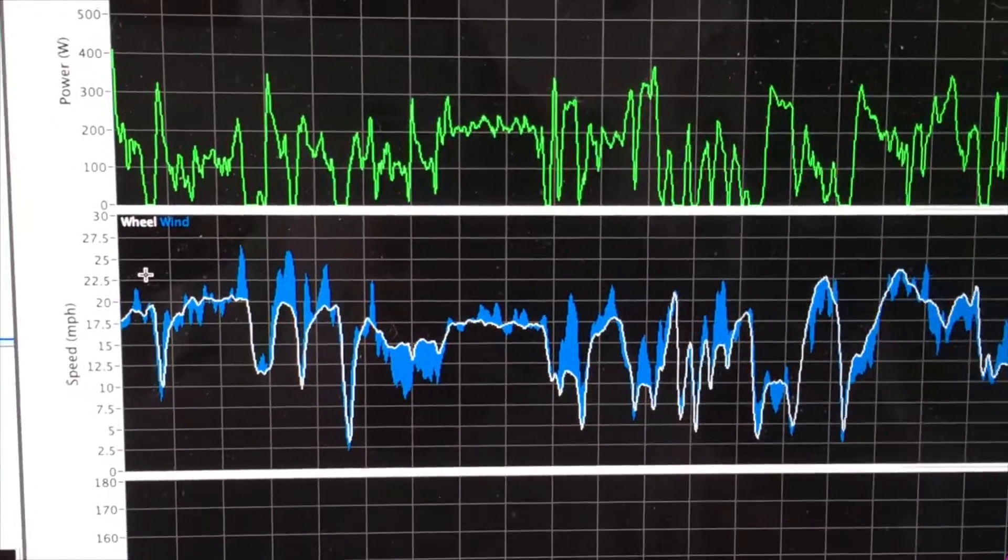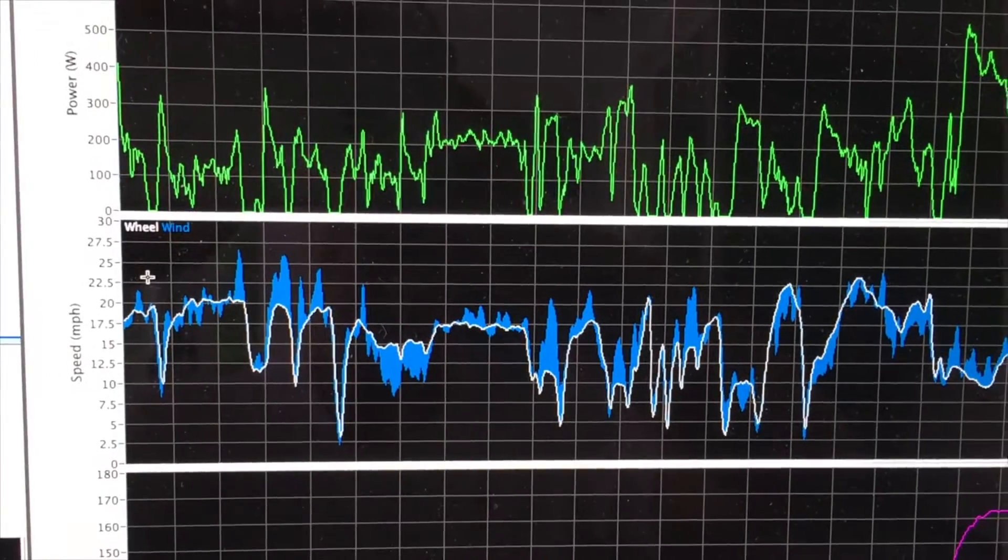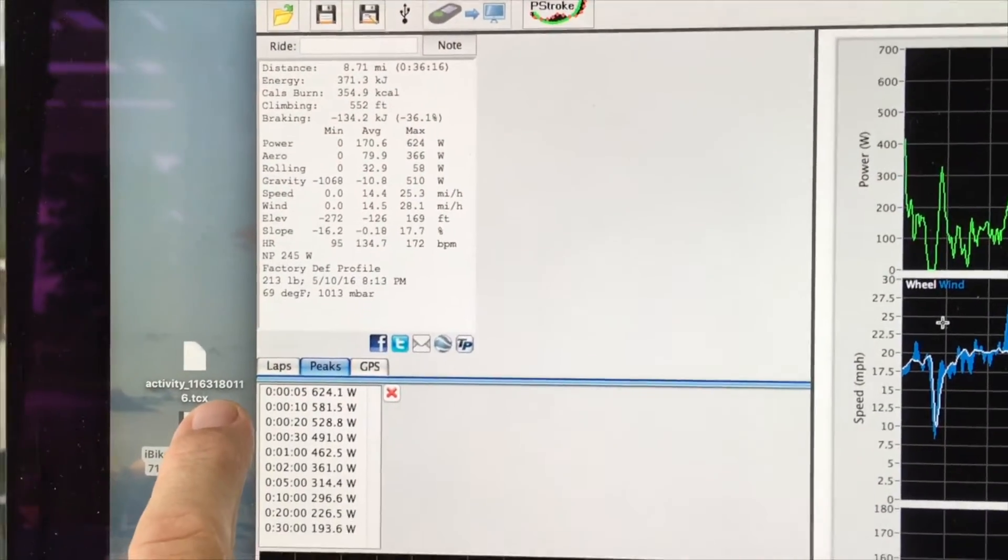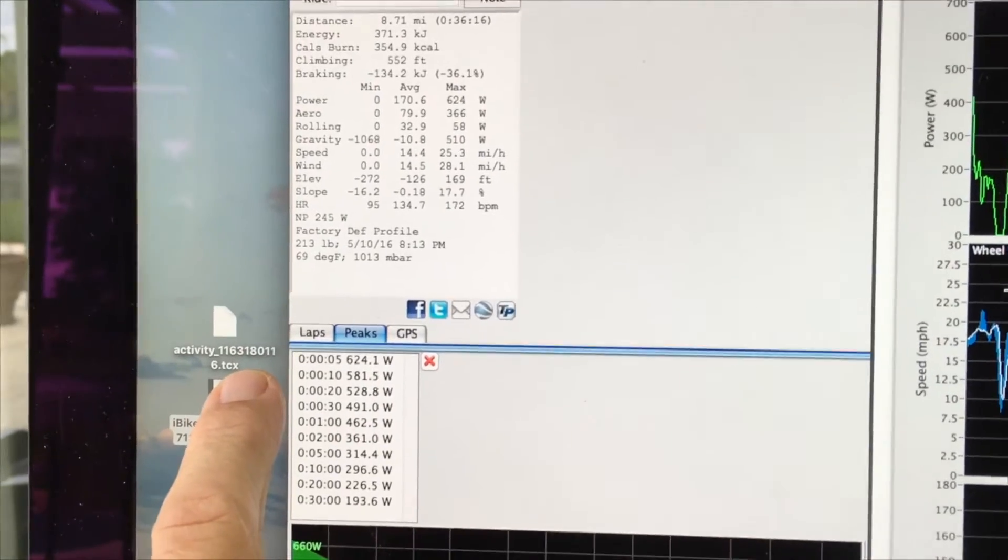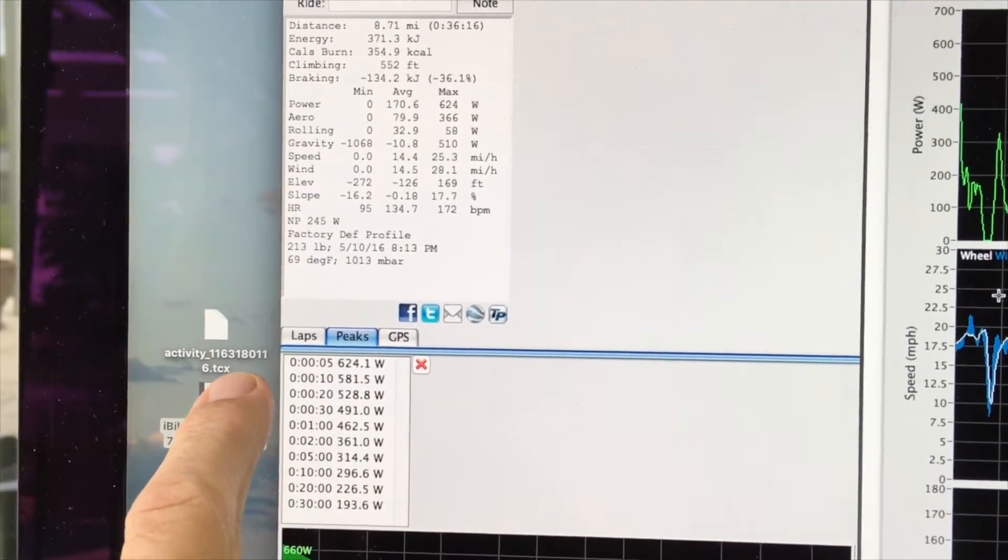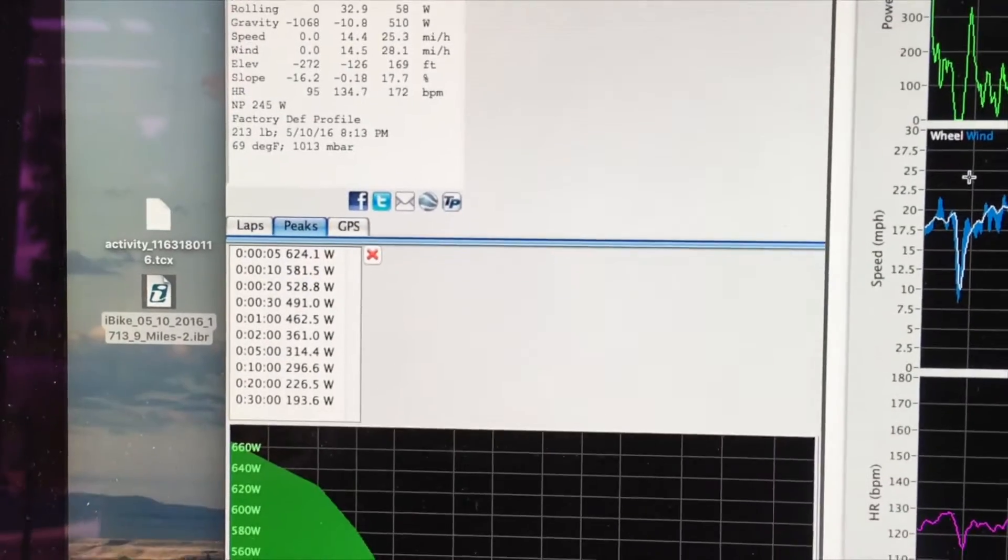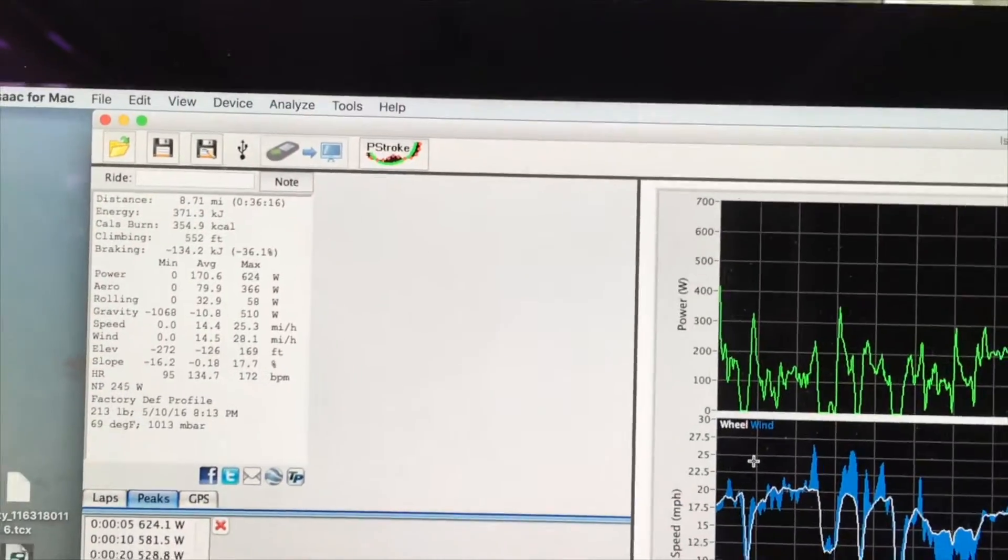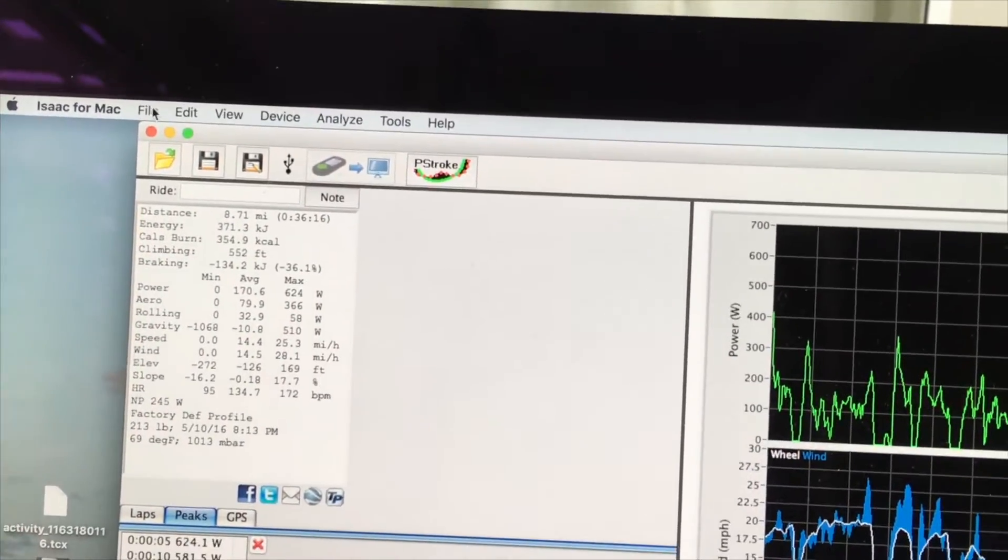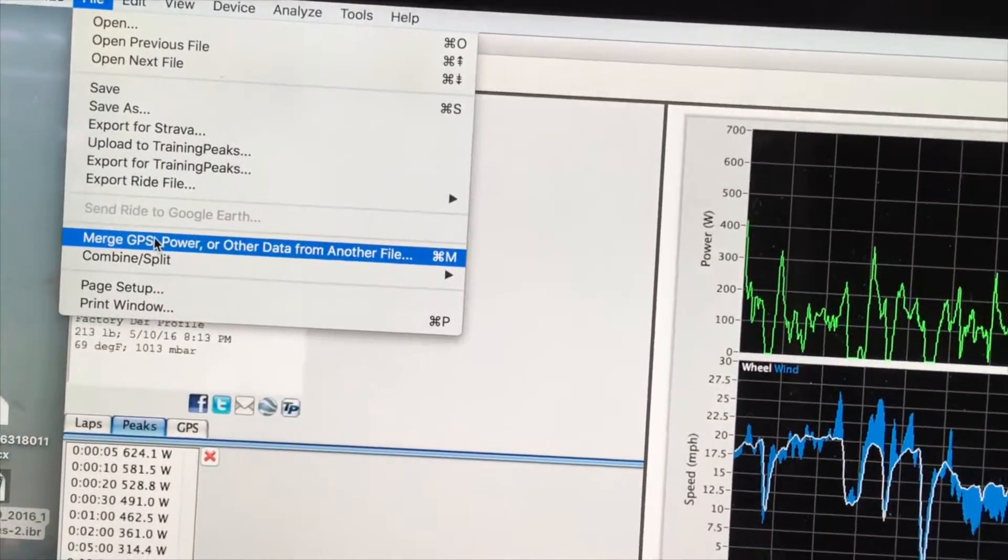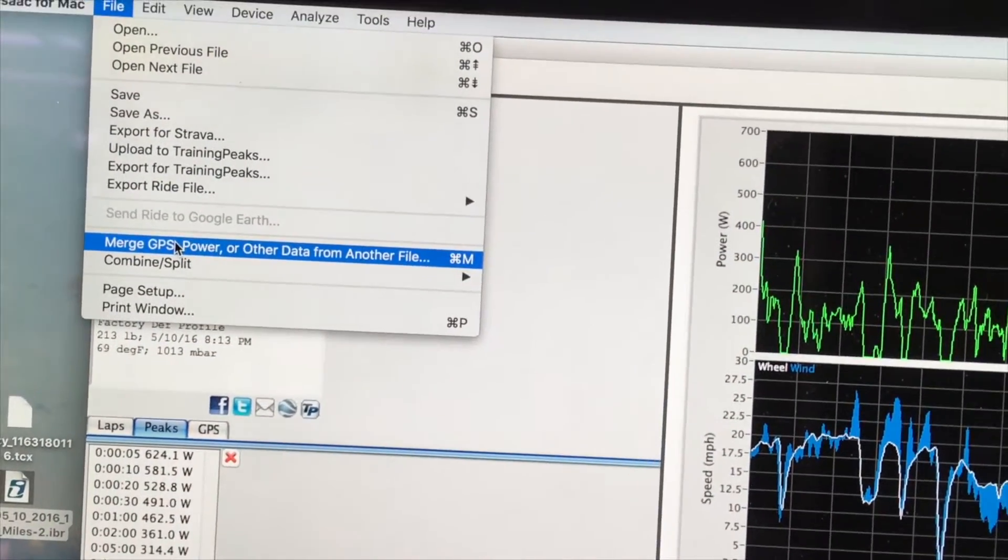You'll recall that this rider has a TCX file and that he was using a direct force power meter. We're going to use an Isaac command to add this direct force power meter and other TCX information into his Isaac ride file. We're going to do this using the command File, Merge GPS Power and Other Data from Another File.